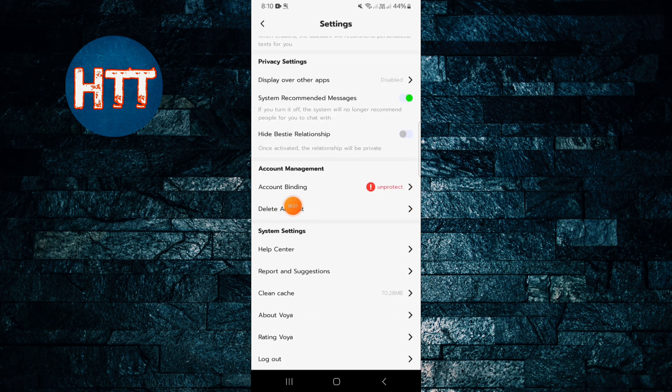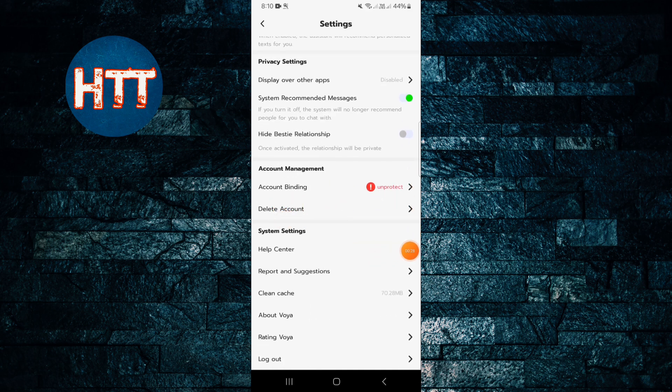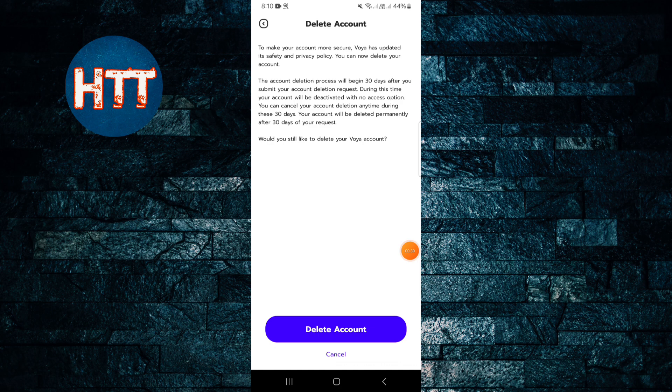Simply tap here on Delete Account. Then you can read it: the account deletion process will begin 30 days after you submit your account deletion request. It means that if you want to restore your account before 30 days, then it's possible. After 30 days your account will be deleted permanently. So I'm just going to tap Delete Account.